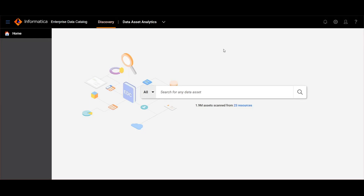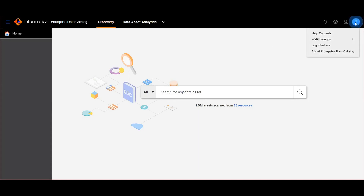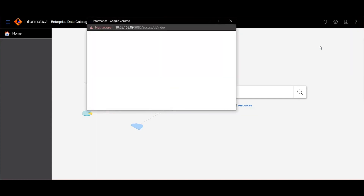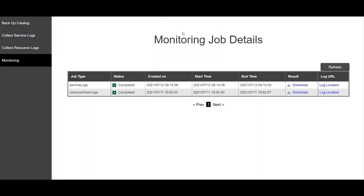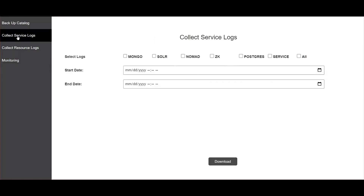Now we will see how to collect the catalog service logs from LDM catalog. In the navigation bar, you will find the help button, same as that of LDM admin. Click the log interface. This will redirect to a dialog box where you can collect the service logs.